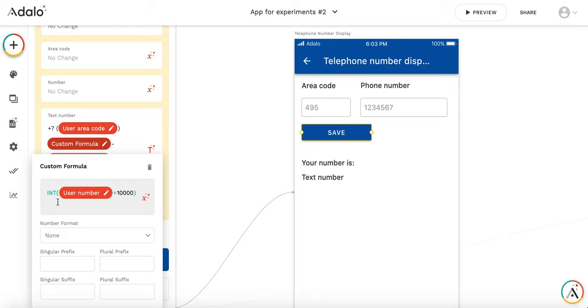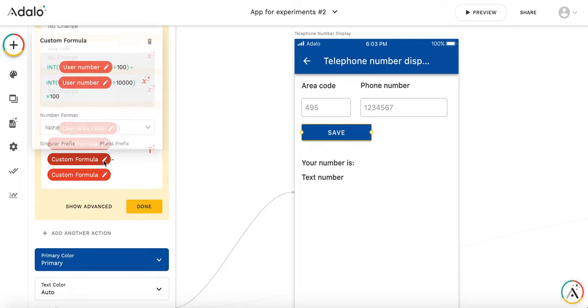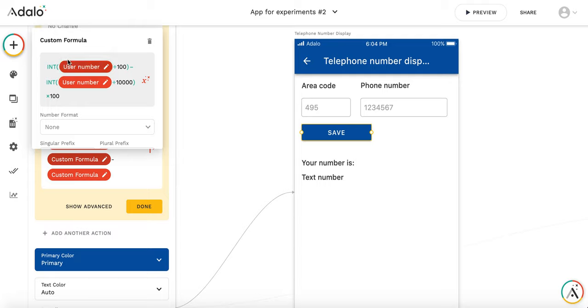So this one is again I am extracting the two middle digits here. So dividing the user number by 100 so I get everything like I get five digit number here.